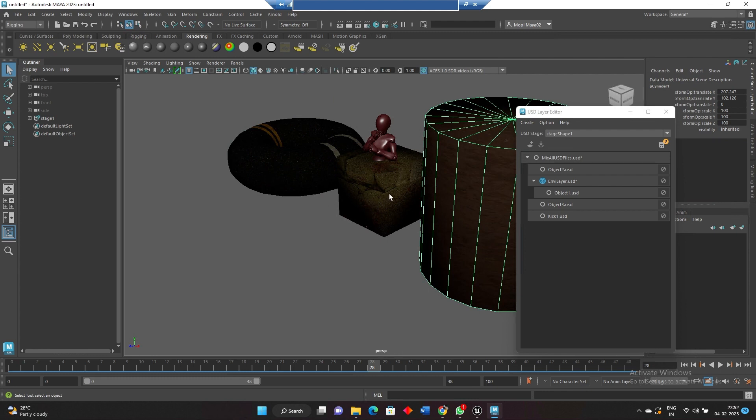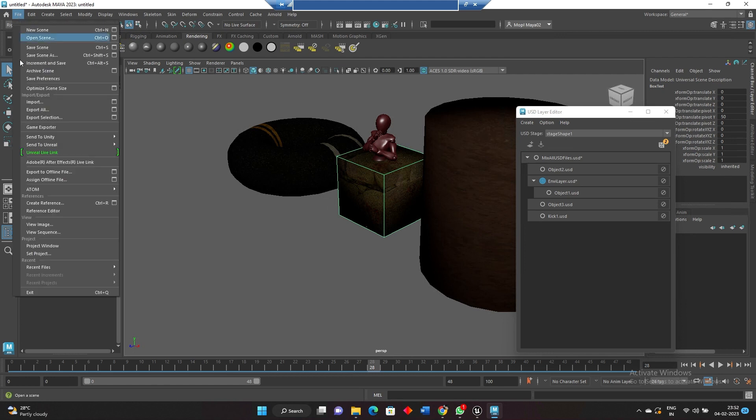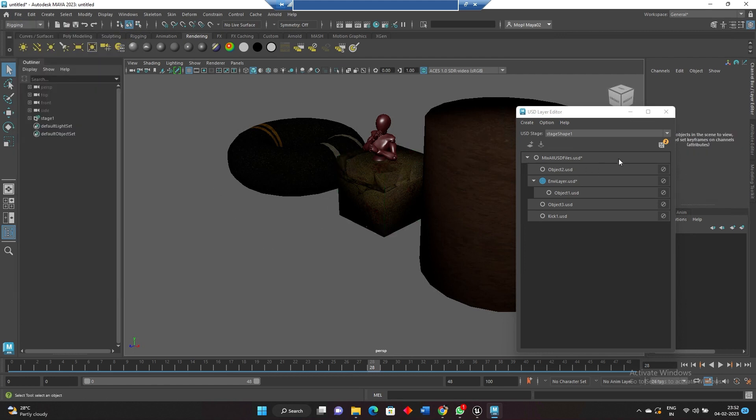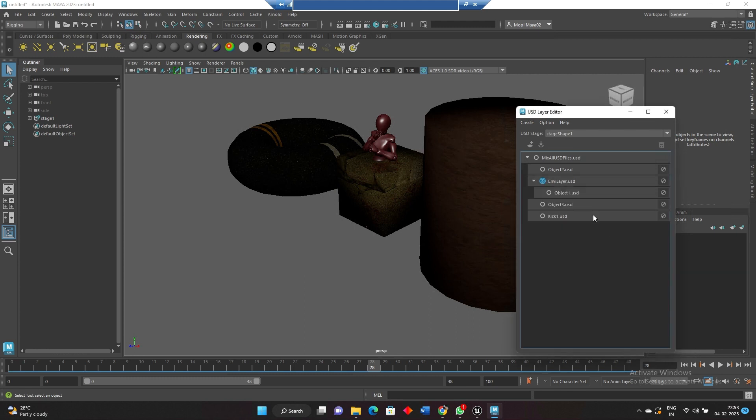I just want to show all together. So here what we need is we should not save export from here. Instead, we just need to name your USD properly first and then save it, and it will ask you to save everything. Save stages. So maybe you can keep it on top of it again. That's fine.